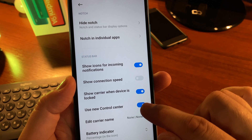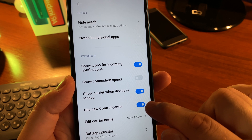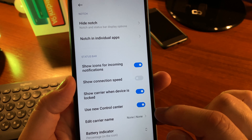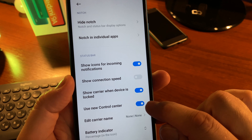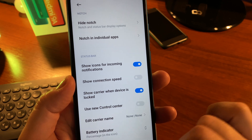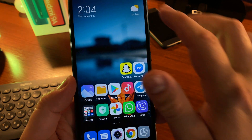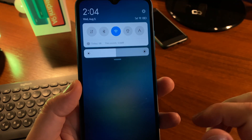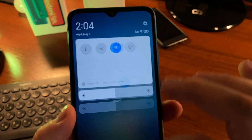The option is called 'Use New Control Center' — it is activated by default. If you disable it, you will have the old-school quick toggles design.